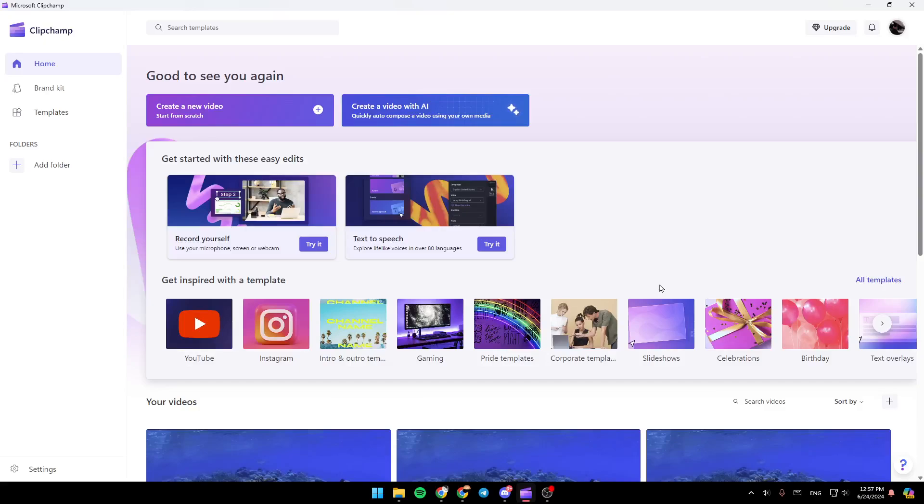Hello everyone and welcome back to a new video. In this video, I'm going to show you how you can edit a photo on Clipchamp. So if you want to learn how to do it, just follow the steps that I'm going to show you.